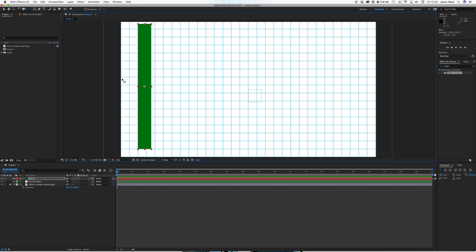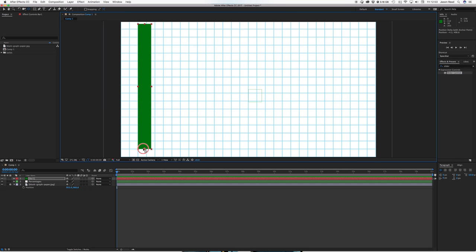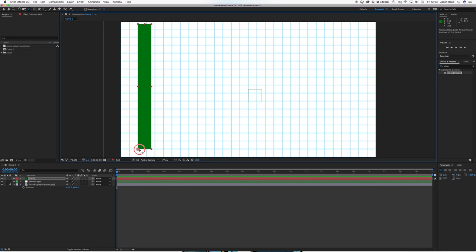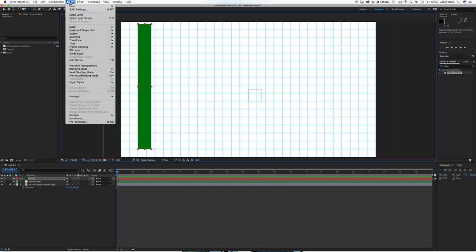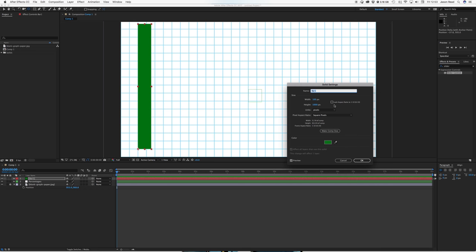If I click on the tool here the pan behind tool or hit the Y key, and if I move the anchor point, if I hold down command I can make it snap. So I'll snap to this corner.